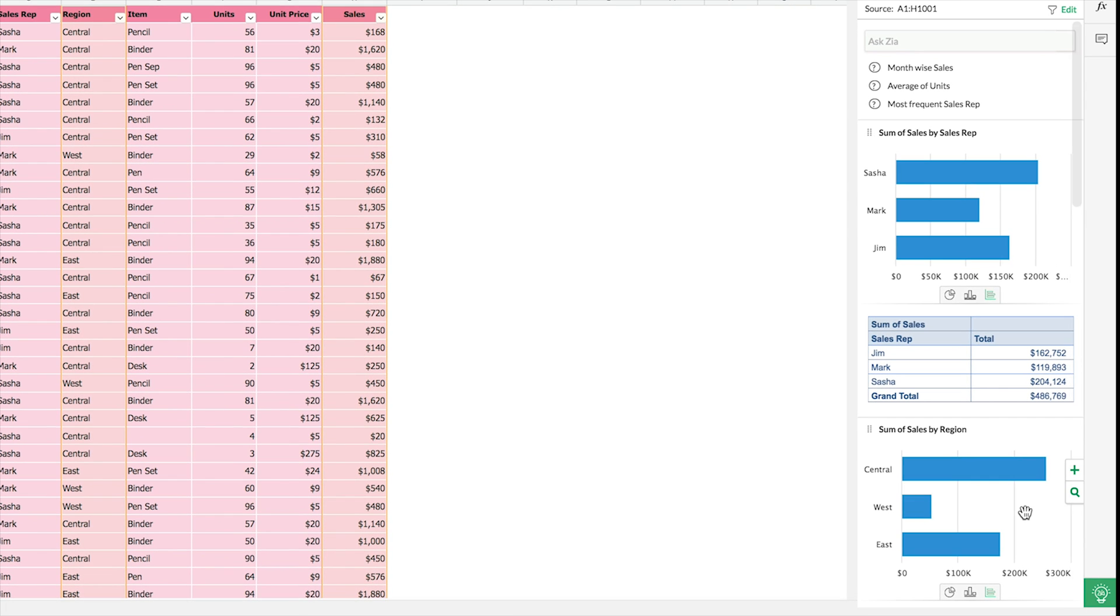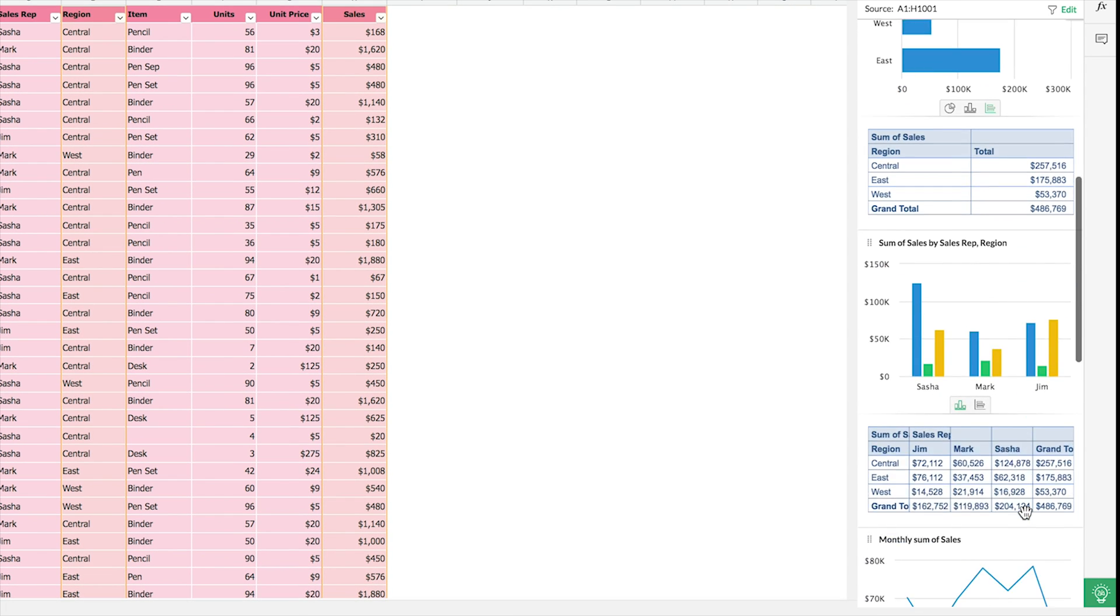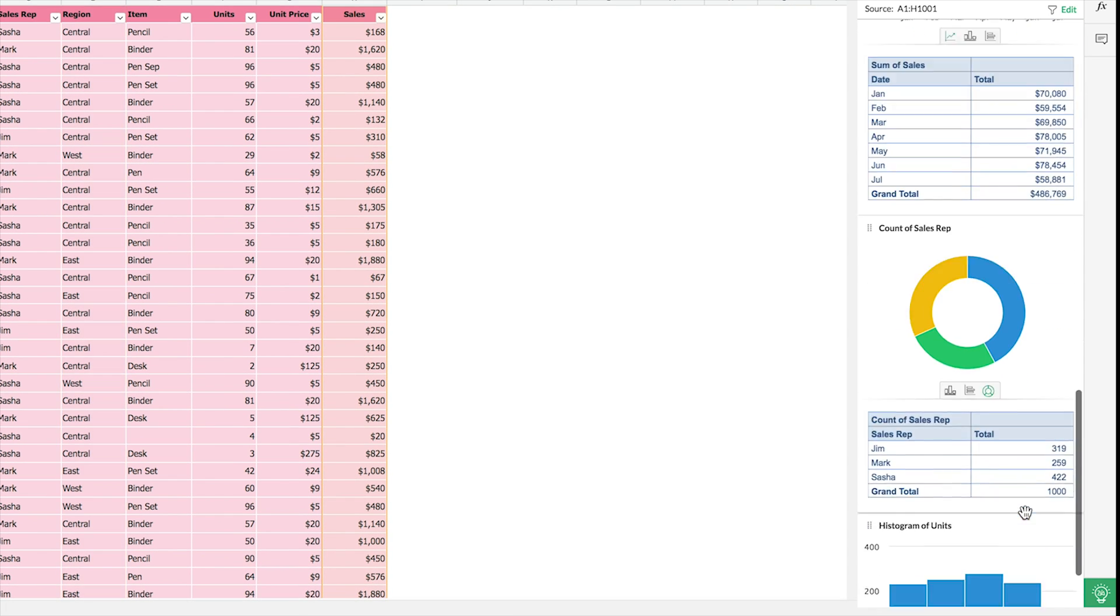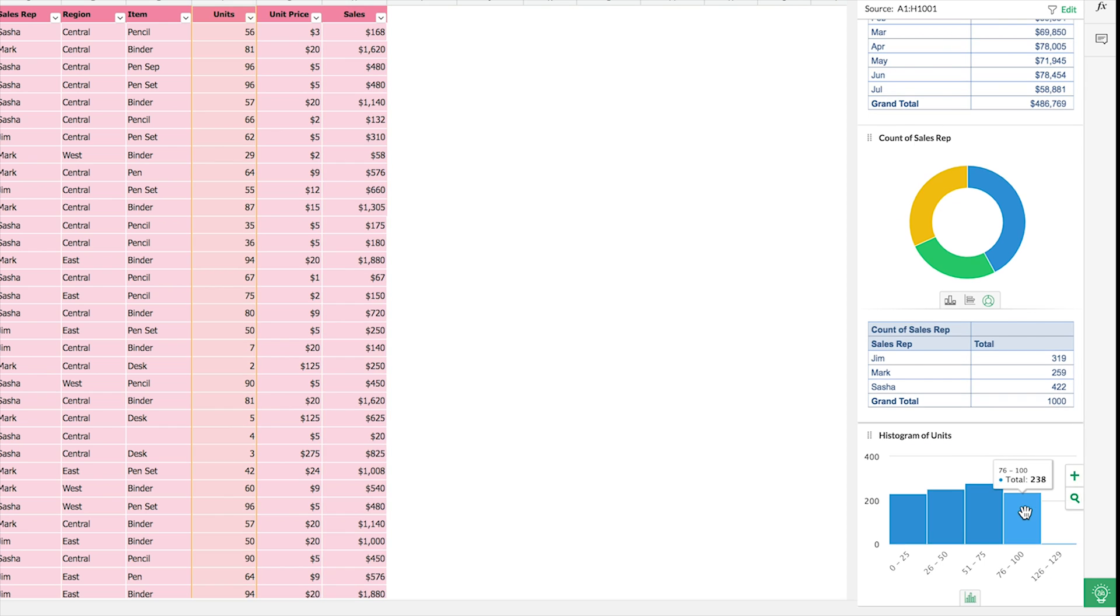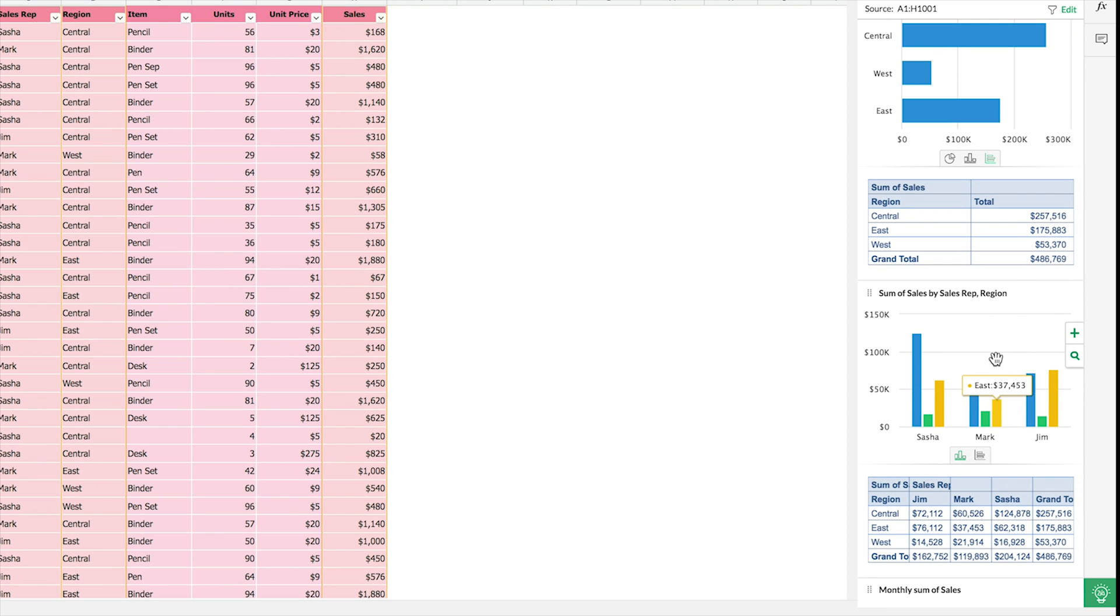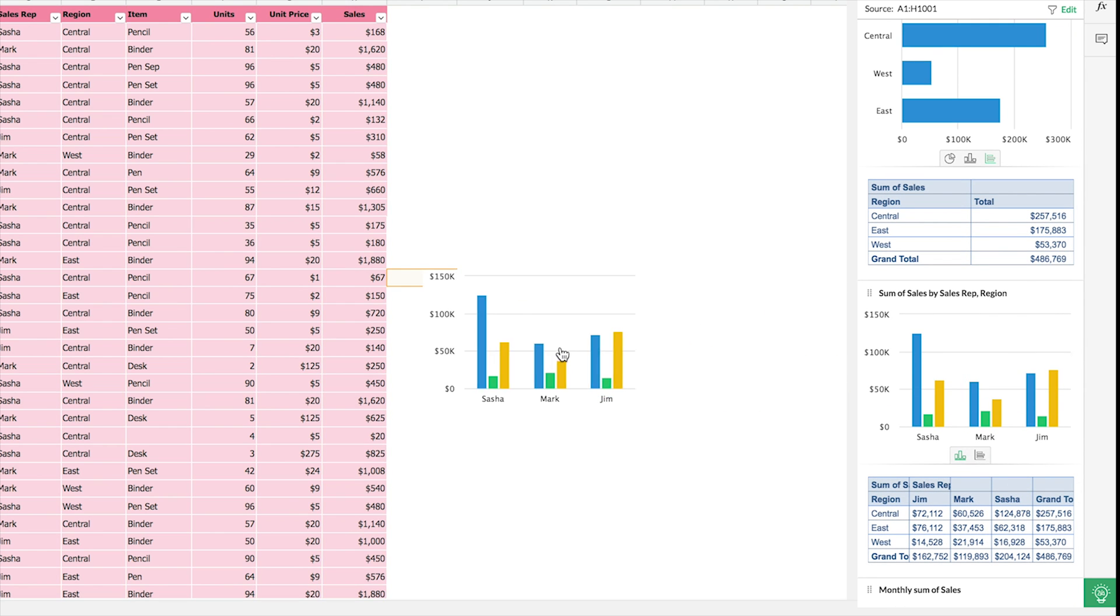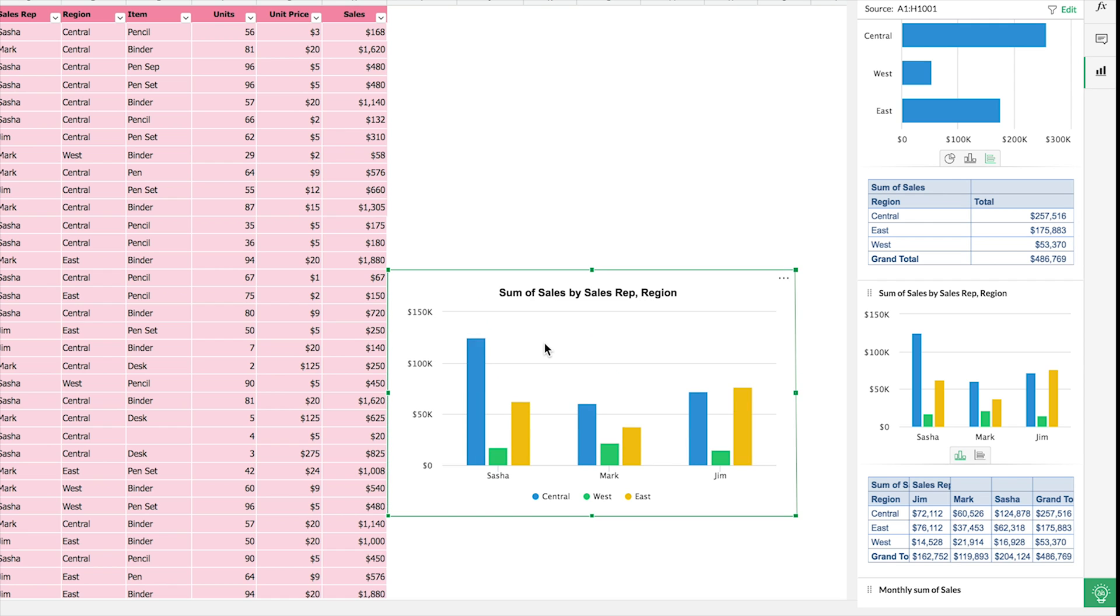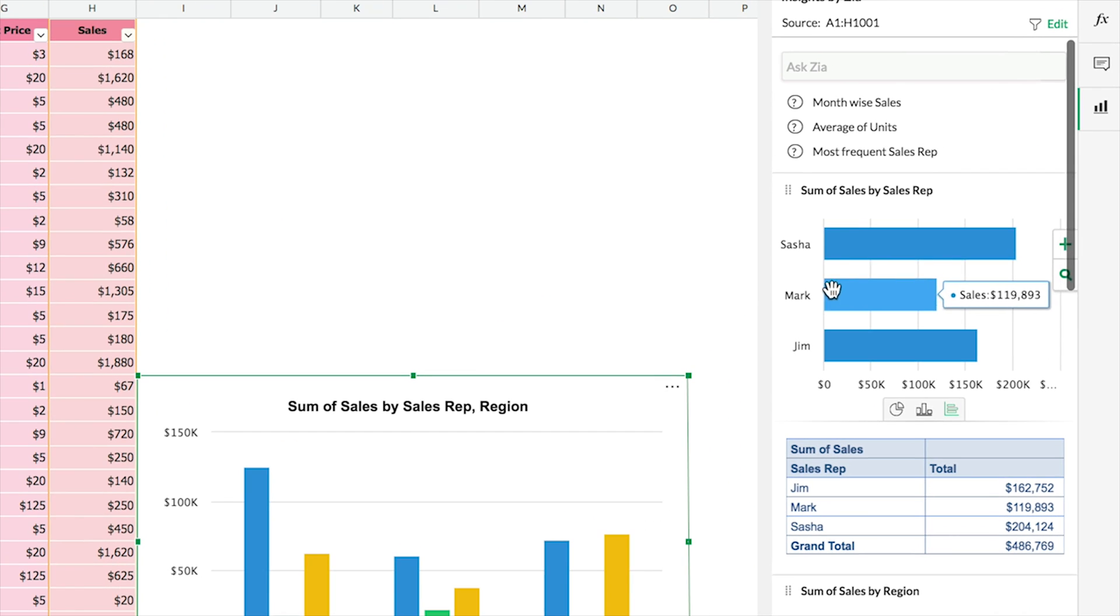Zia helps you understand your data better and lets you add contextual charts and tables onto your spreadsheet. These recommended charts and pivots not only make your data more understandable but also more presentable.